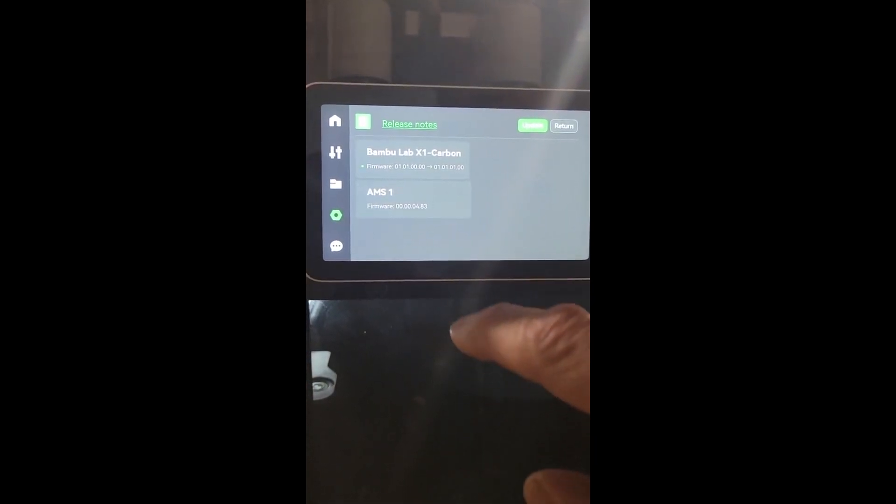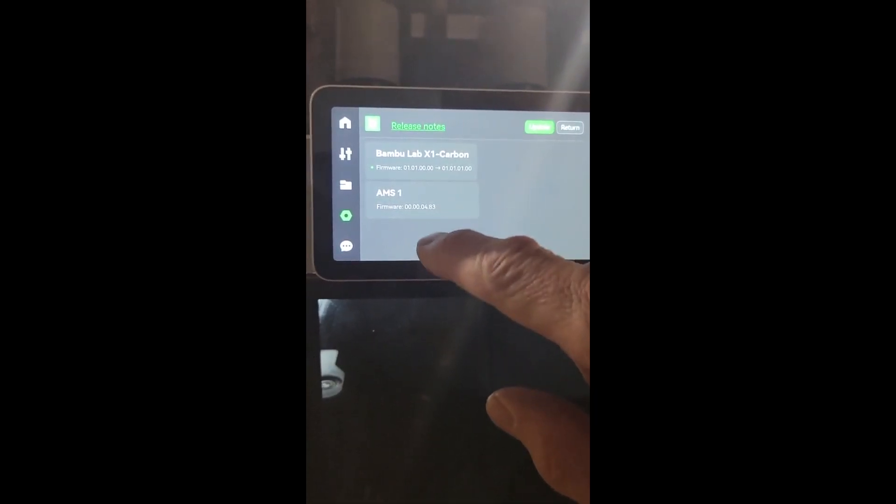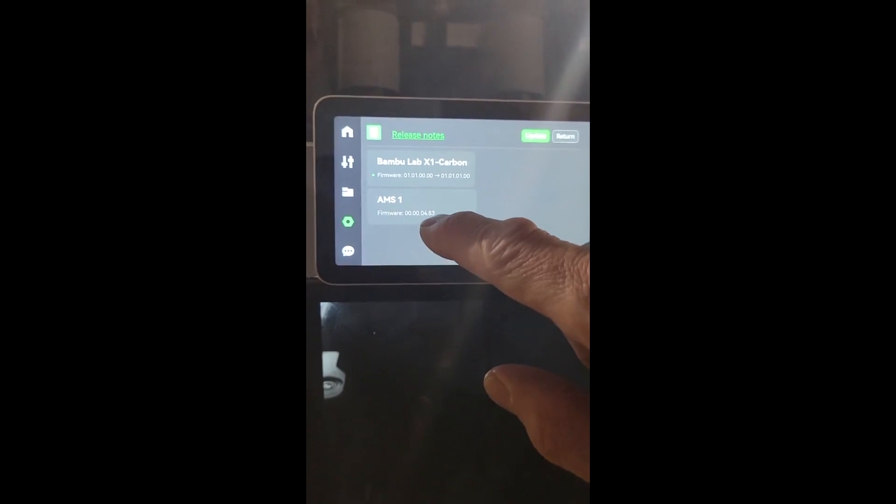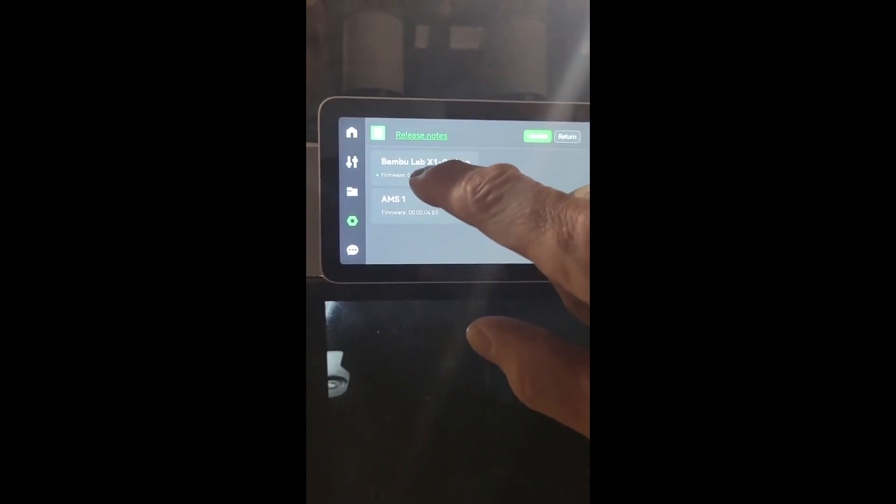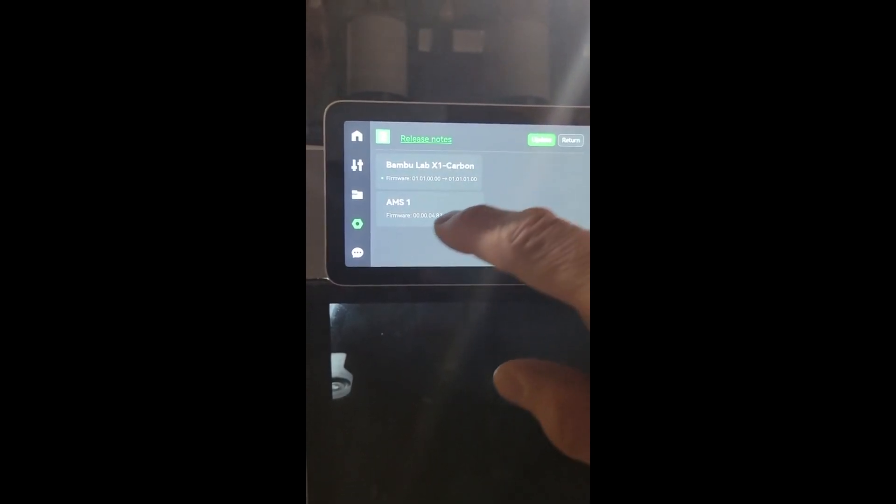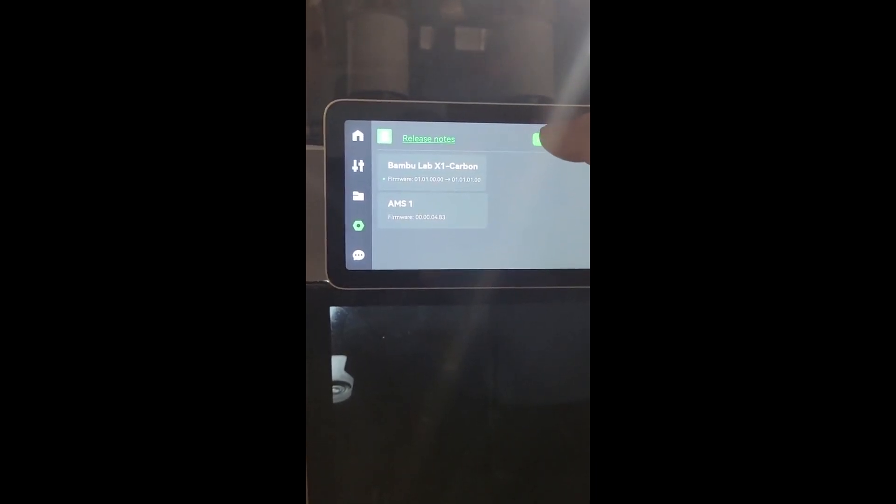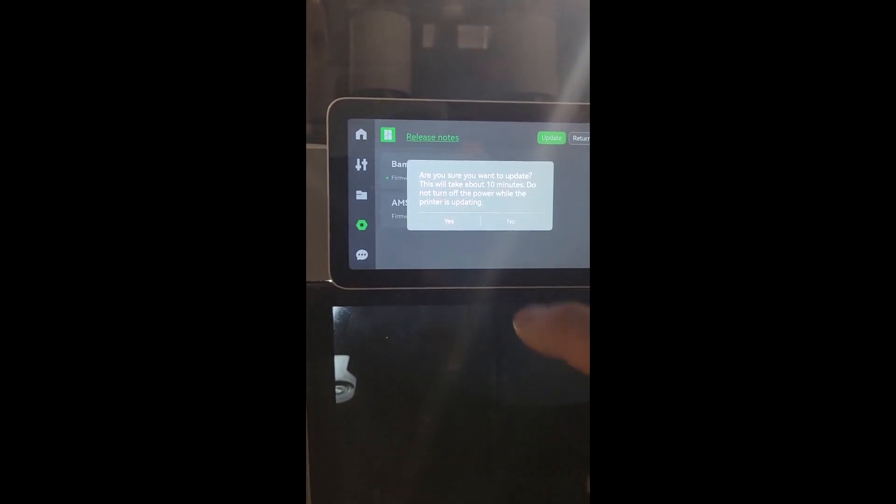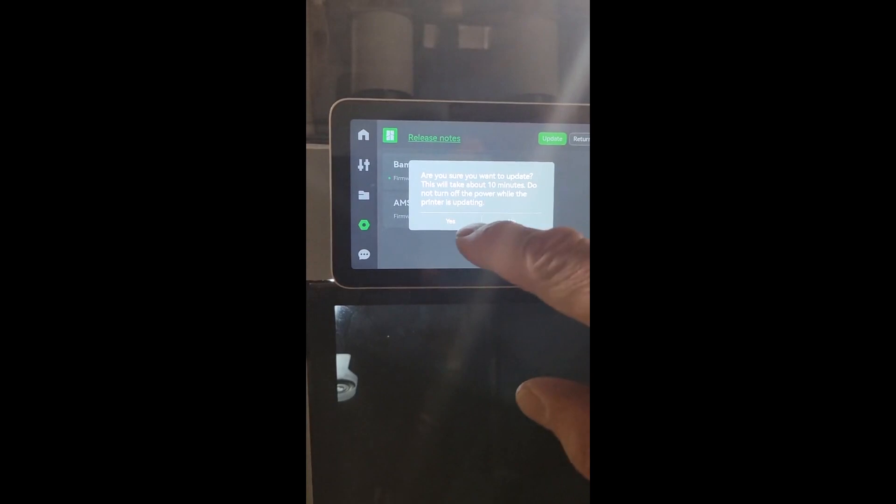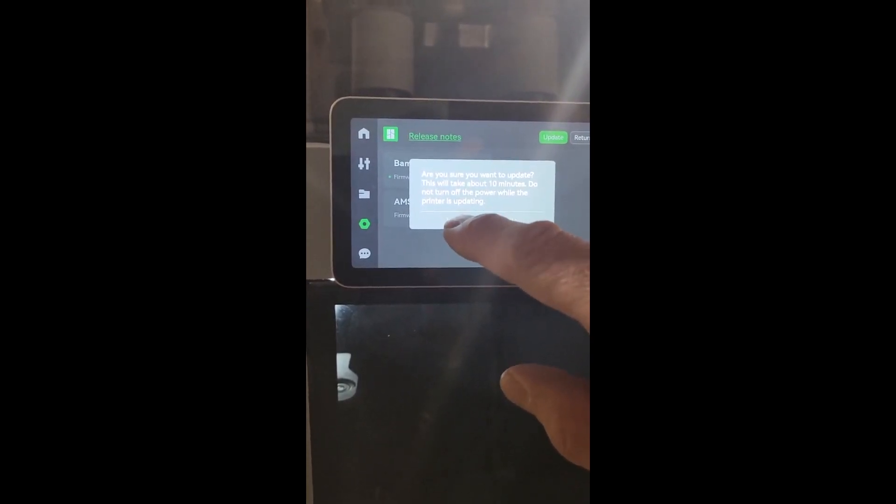We're gonna hit yes. It looks like it's for both - it's for the AMS and it's for the machine itself. So we're gonna hit update. Are you sure you want? Of course, we're gonna be brave.